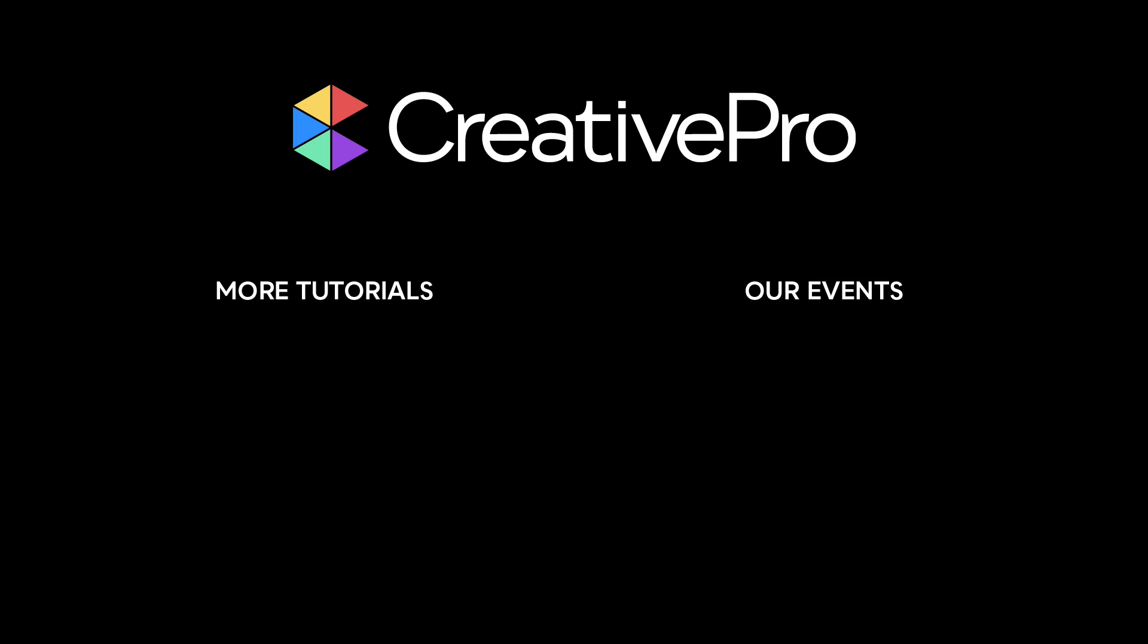Well, I hope you enjoyed this video. If you did, be sure to give it a like and subscribe to our channel. And for thousands more how-to articles and tutorials, visit our website, creativepro.com, and become a member today. Thanks for learning with us.